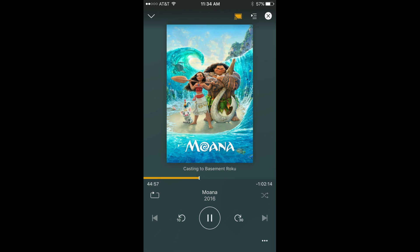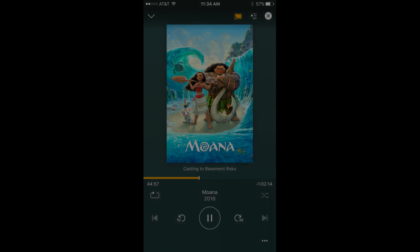If you're watching a movie or listening to music, the movie or music will pick up playing on the new device where it left off on the iOS or Android device. If you fling a photo to the new device, it will start playing in a slideshow with other photos from that same library. Additionally, you can still use the volume and other controls in your iOS or Android app to control the content you are flinging to another device. For example, you can fast forward and rewind a movie, skip to the next song in an album, or move between pictures in your photo library.